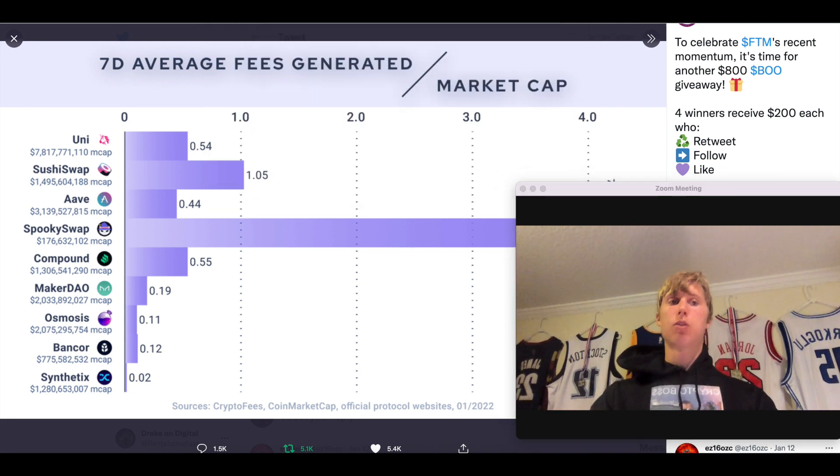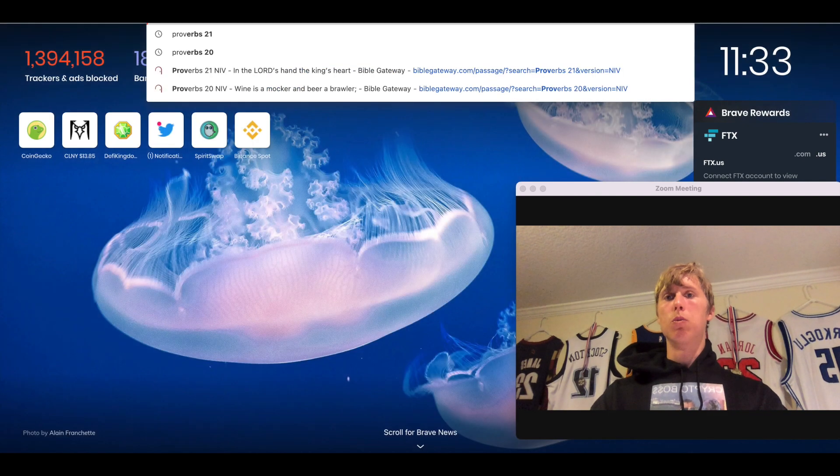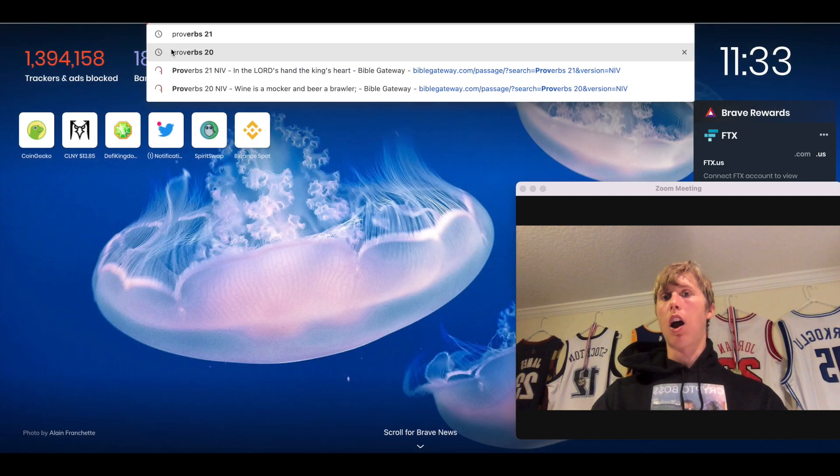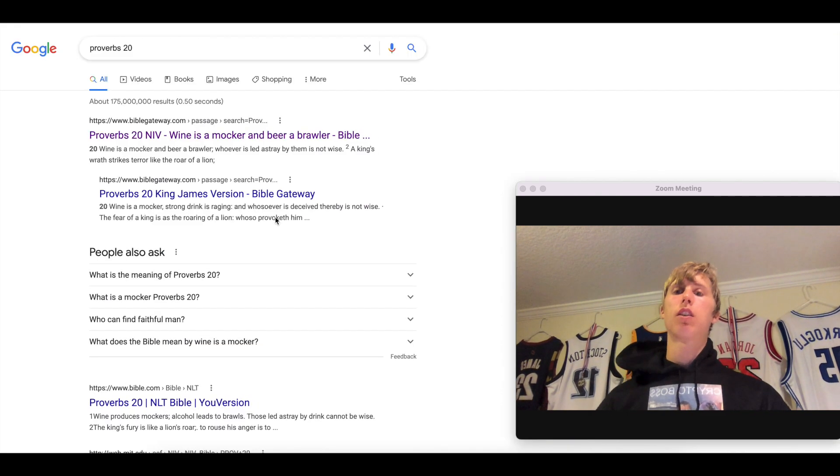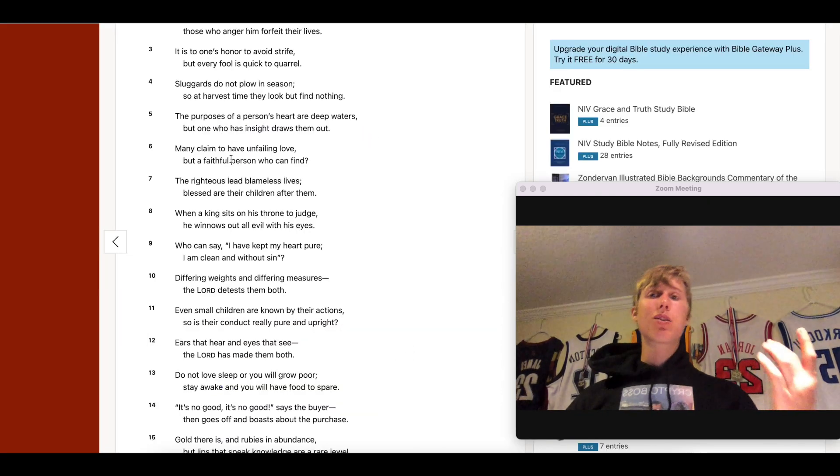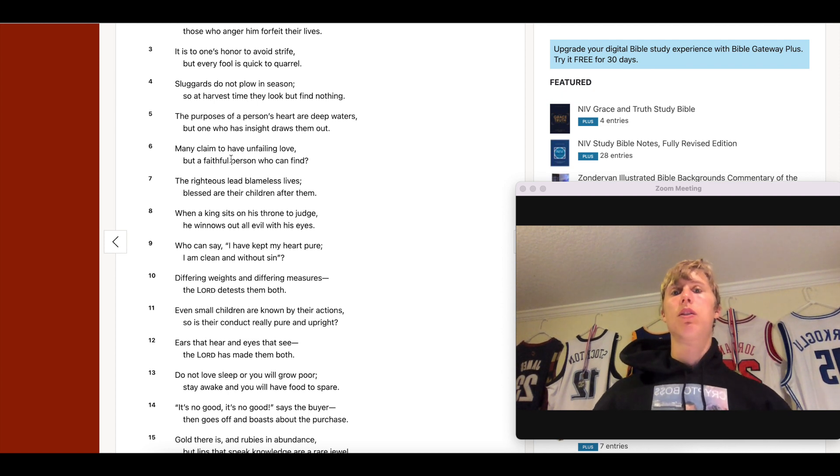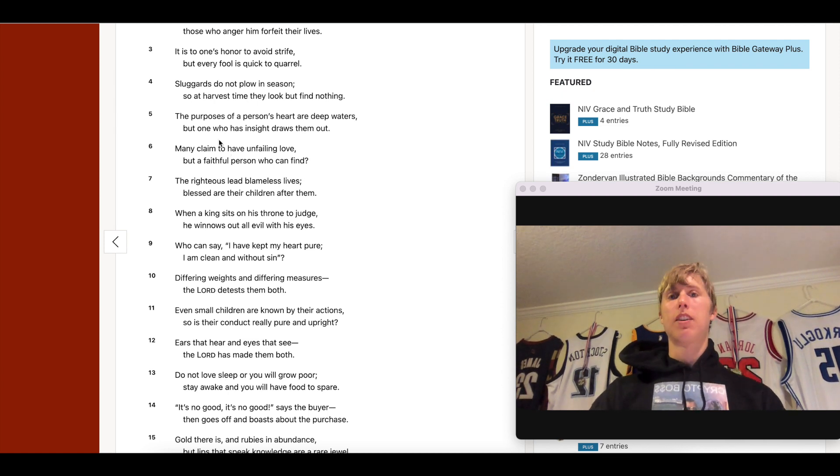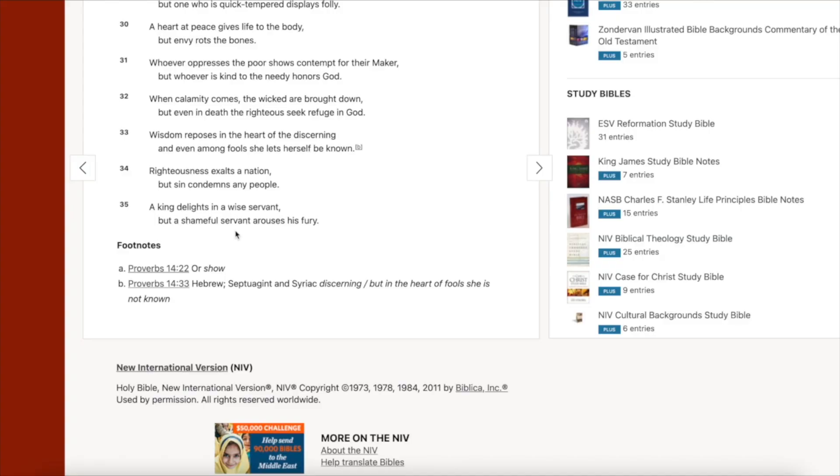And let's go ahead and leave you guys with a wisdom. One, two, three. Chapter 20 verse three. It is to one's honor to avoid strife, but every fool is quick to quarrel. Be good. Try not to always argue. There's too much arguing in the world, man. You can also catch me on Twitter. It's at rentahomefast. Like literally, at rentahomefast.